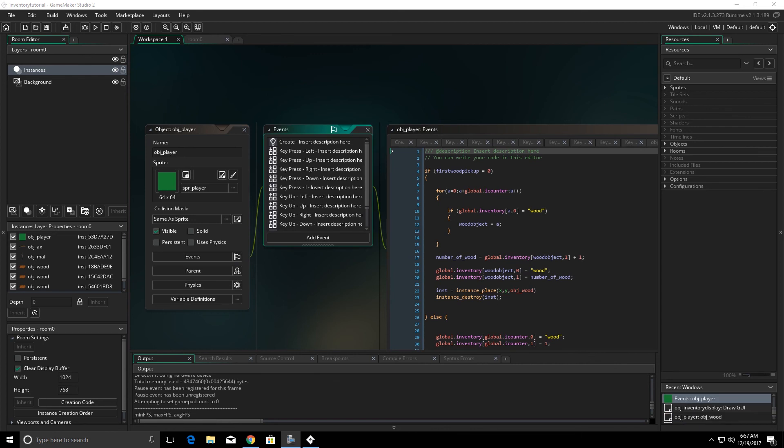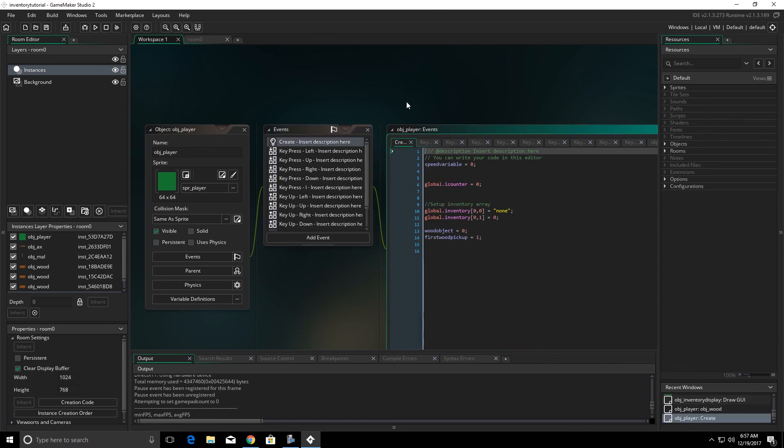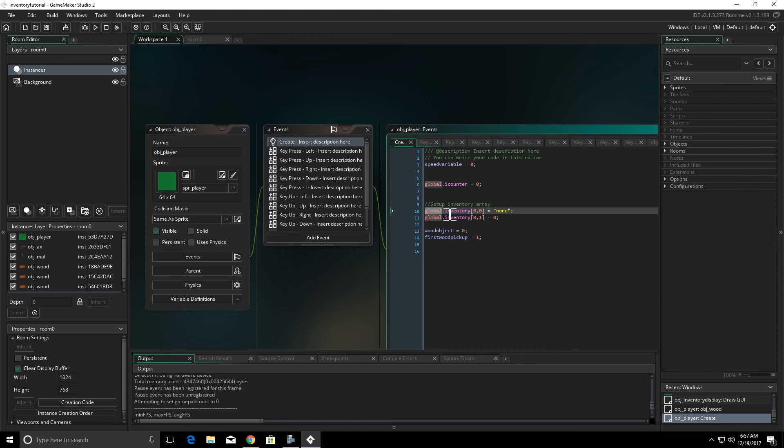Now if you're interested in that I did a whole tutorial on the inventory system. We're not going to get into that in this one. I just want to show you the arrays in the program. And I'm going to go up to the create event of the object player and we can see here I created a global array. The array name is inventory. It's a two dimensional array because I have two spots here.